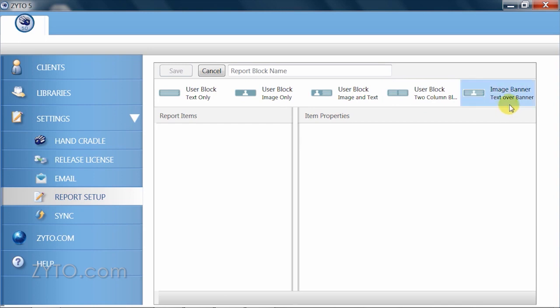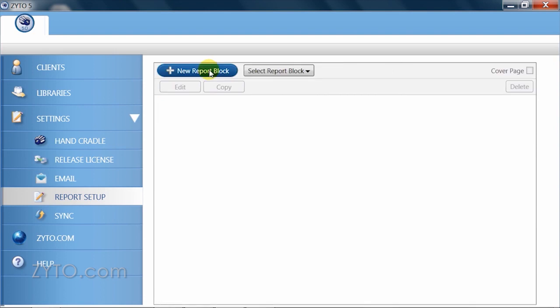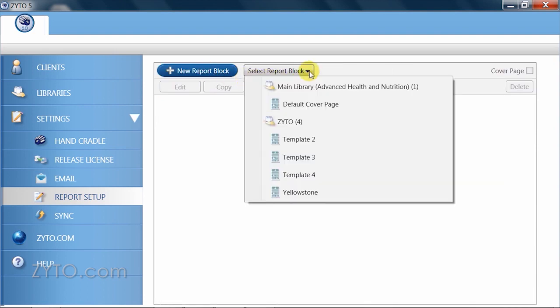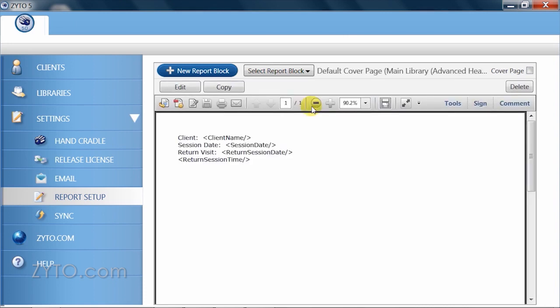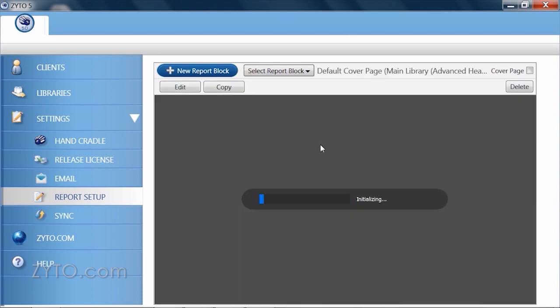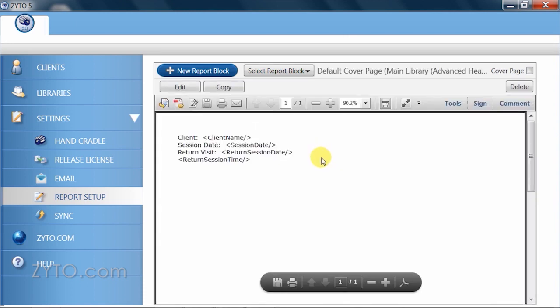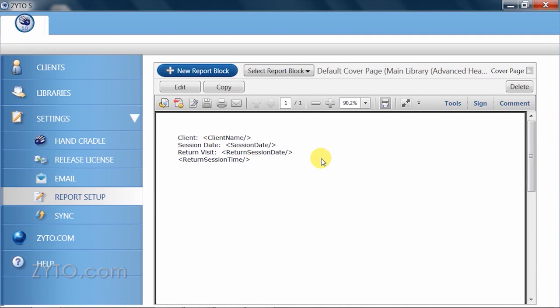Report blocks can be placed throughout the report, not just on the front page. If you click select report block from the drop down menu, a list appears with several templates to choose from and which library they are located in. These templates can be used as is or as a great place to start when personalizing your own report.